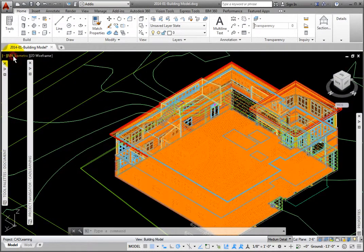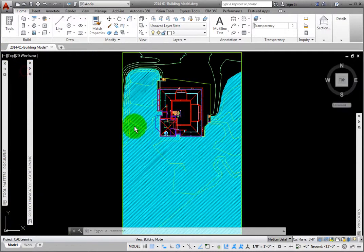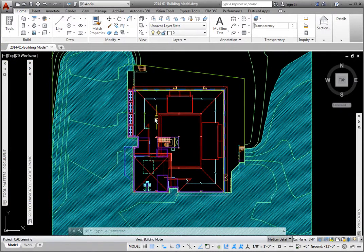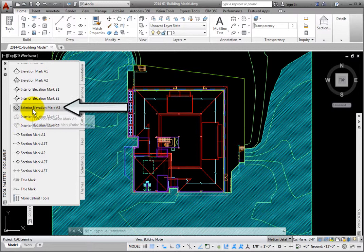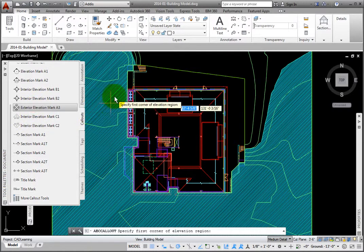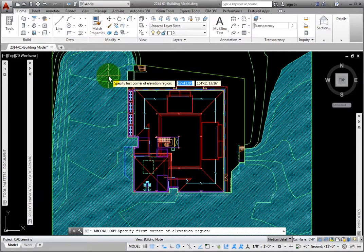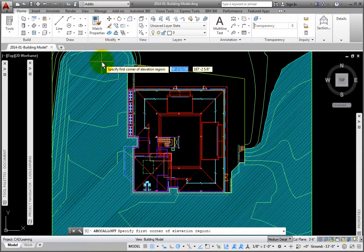To generate the building elevations, from the Tool Palette's Document Group Callouts Palette, I'll click the Exterior Elevation Mark A3 tool. This places an elevation symbol on all four building sides and generates the four elevation views automatically.